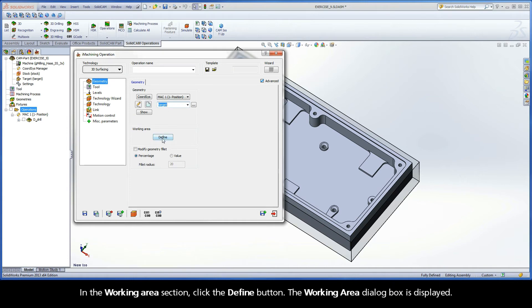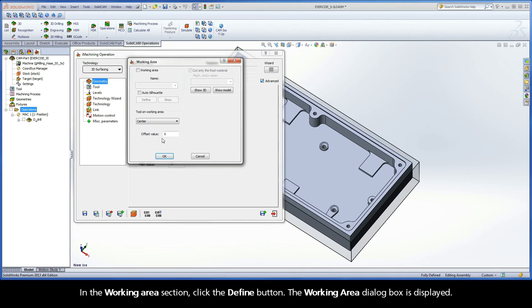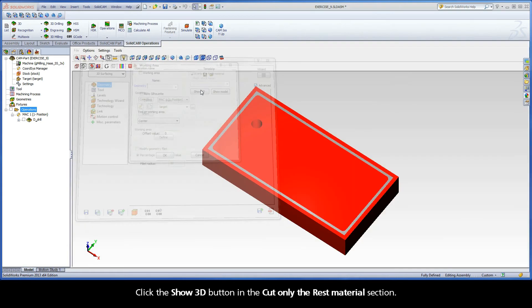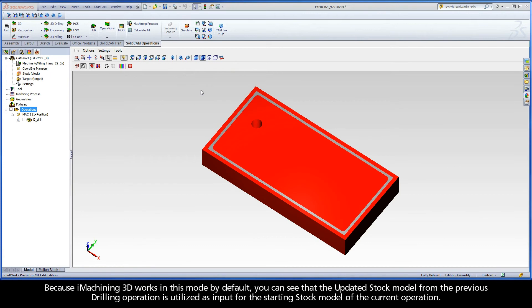In the Working Area section, click the Define button. The Working Area dialog box is displayed. Click the Show 3D button in the Cut Only the Rest Materials section. Because iMachining3D works in this mode by default, you can see that the updated stock model from the previous drilling operation is utilized as input for the starting stock model of the current operation.